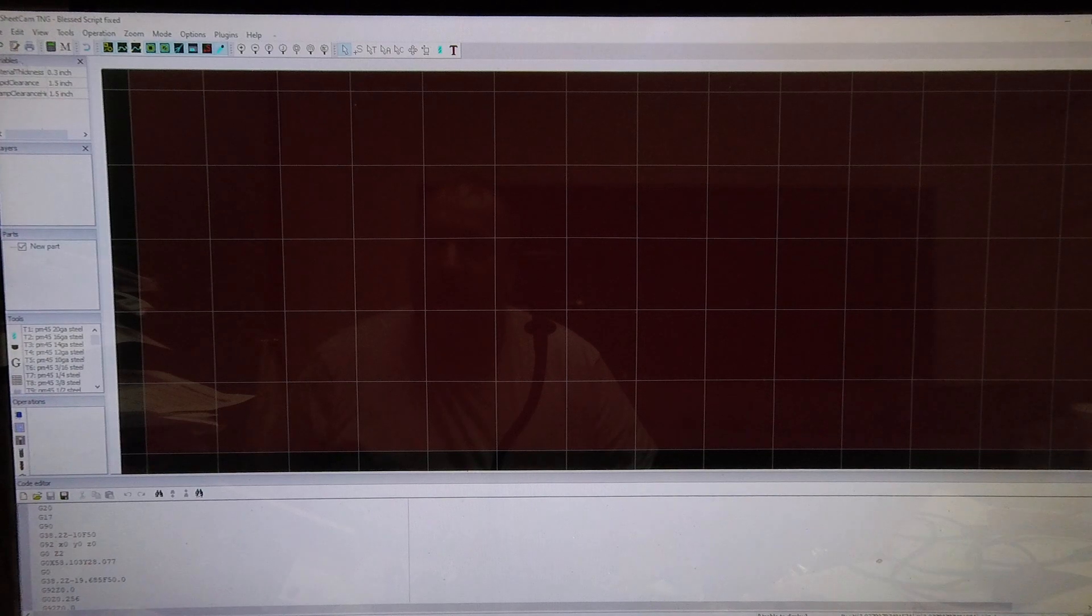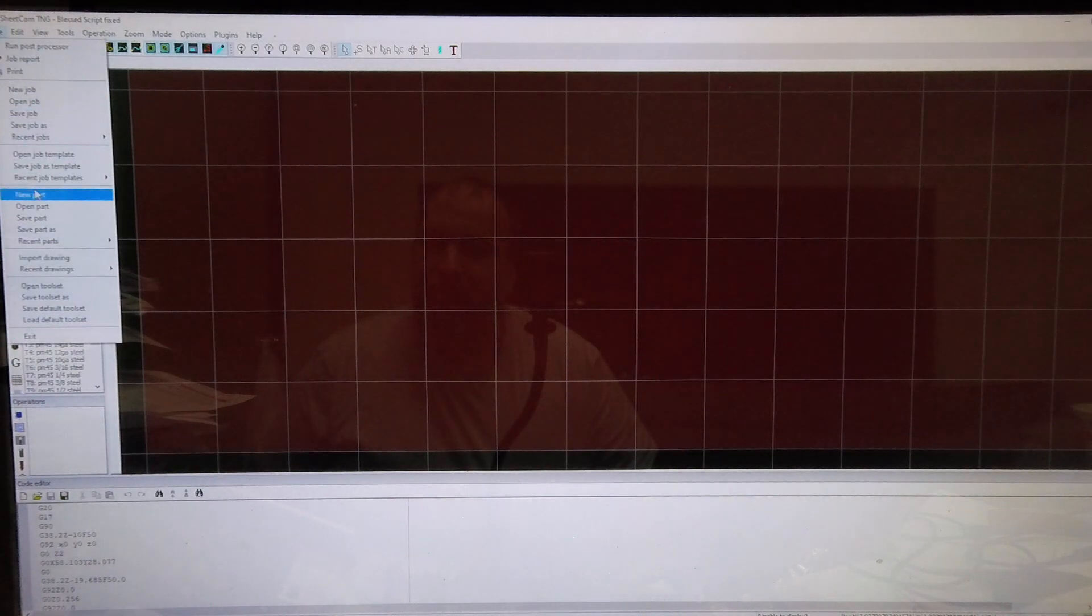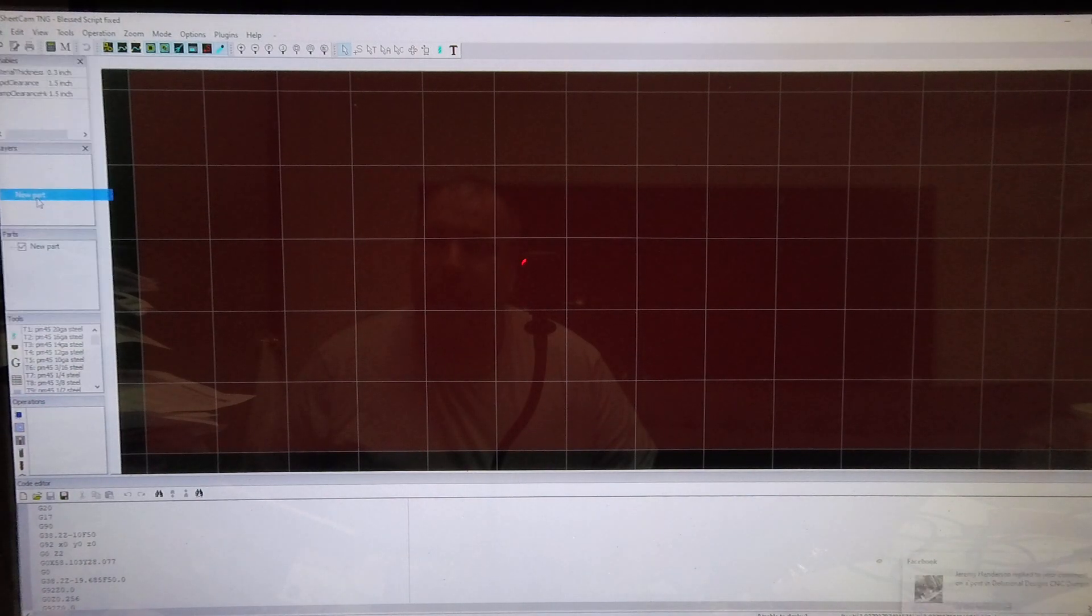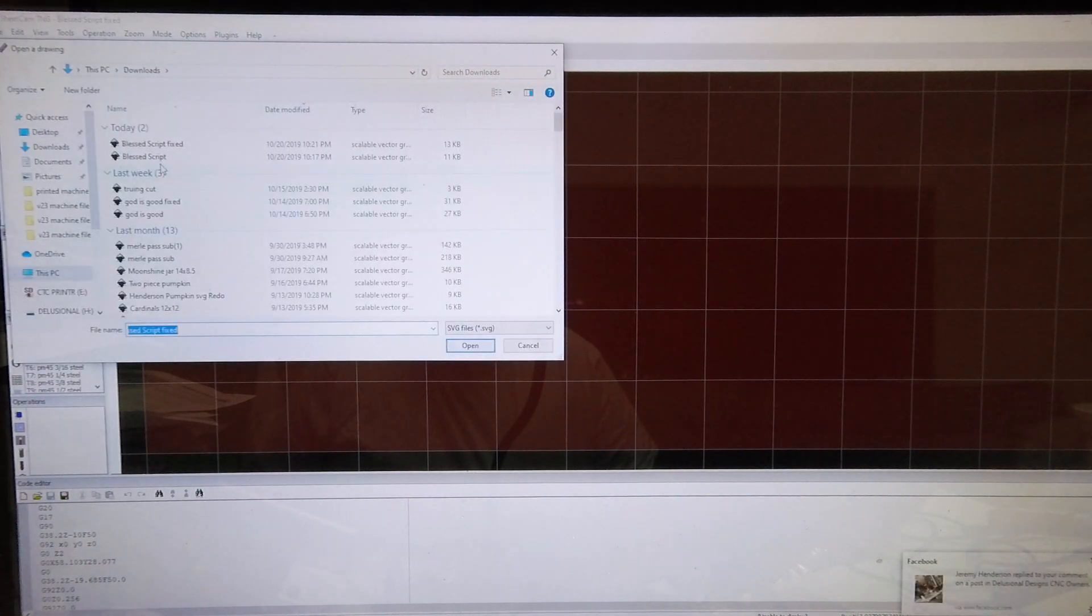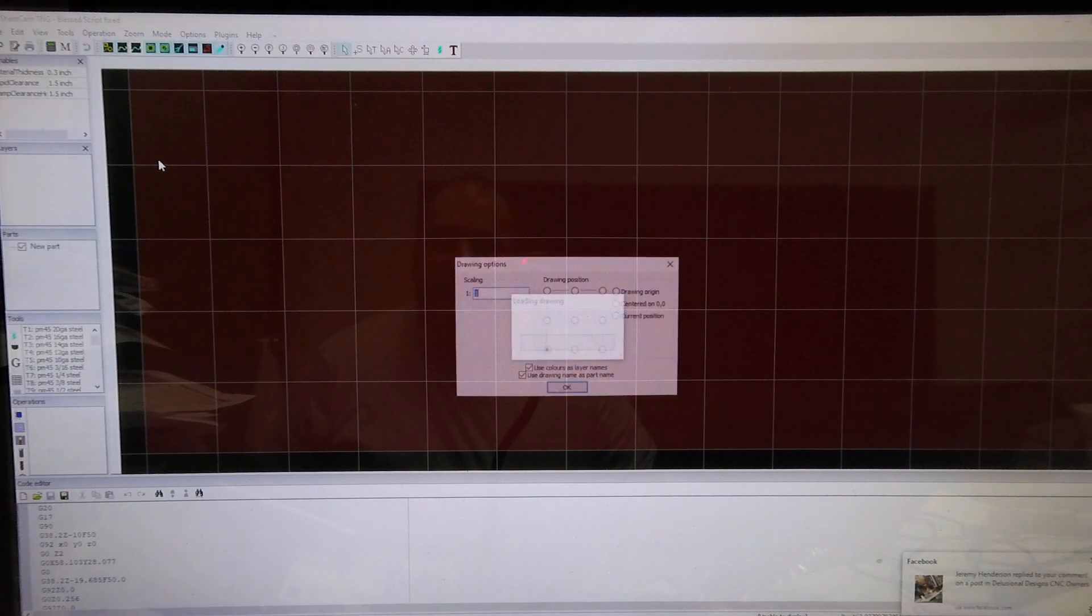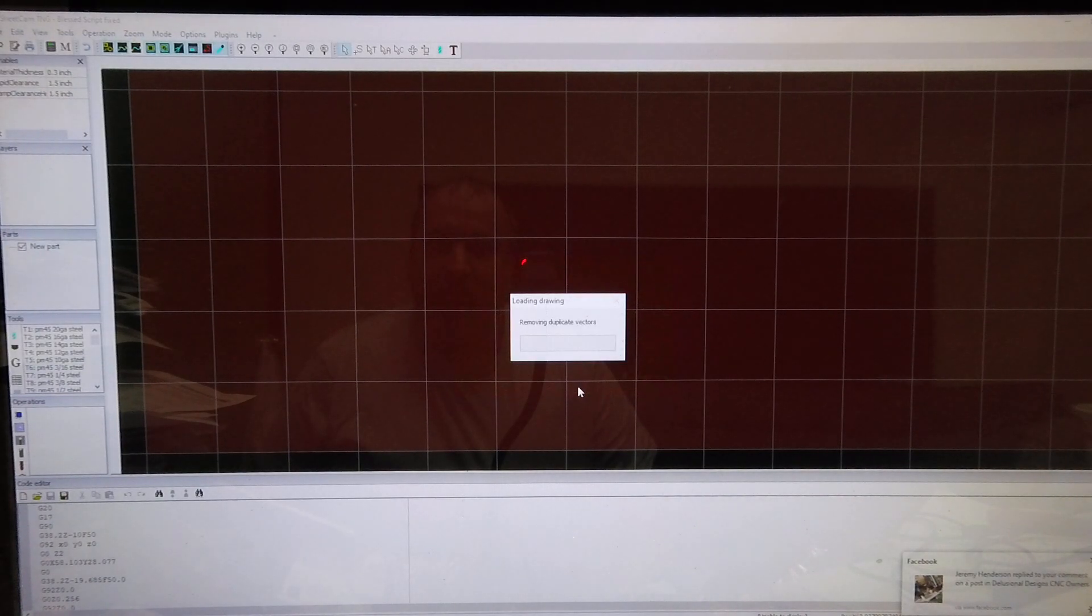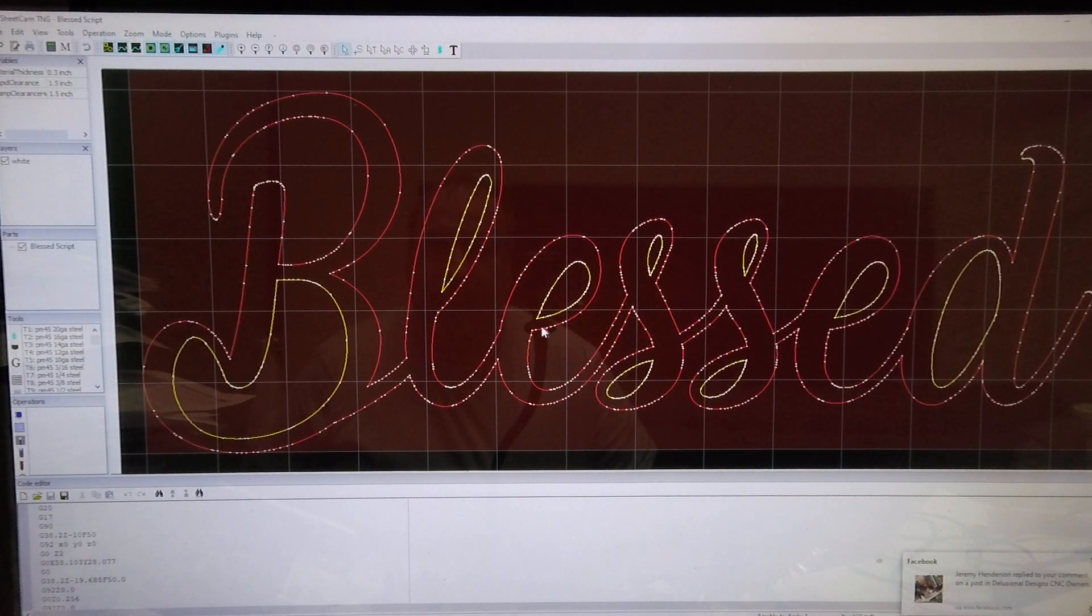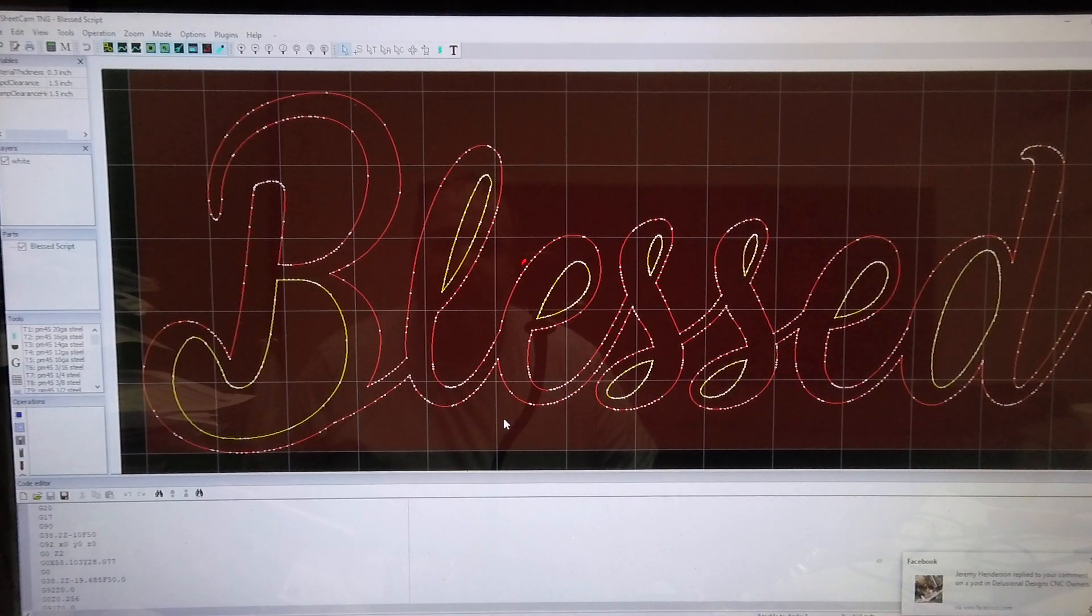I'm just going to go into SheetCAM here and we're going to open up that file. This is a file a customer sent me, it's got some issues. I'm going to go ahead and open it up here.